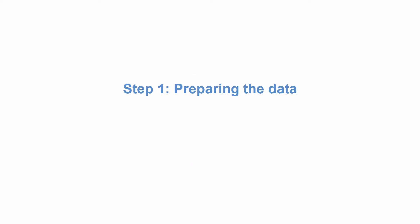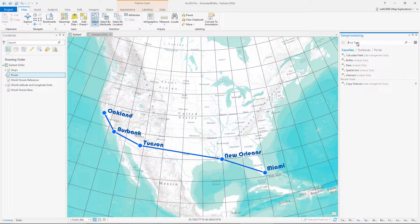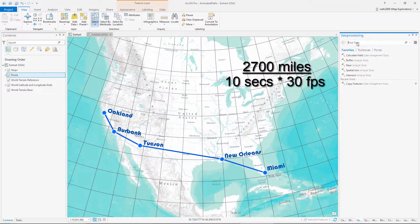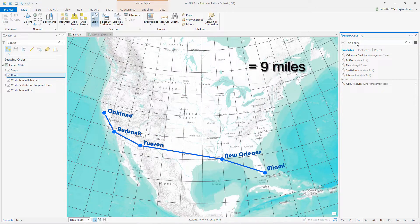Step one, preparing the data. First, we need to add enough vertices along the line for a 10-second video. The route is 2,700 miles long, so we divide the length, 2,700, by the number of frames, 10 seconds at 30 frames a second, or 300 frames, and end up with a segment length of 9 miles.